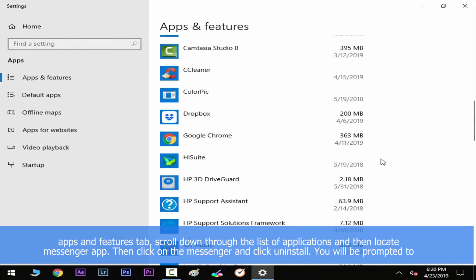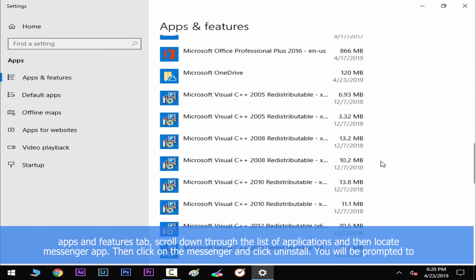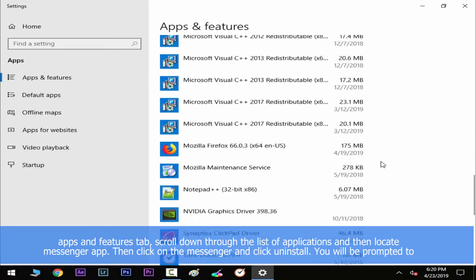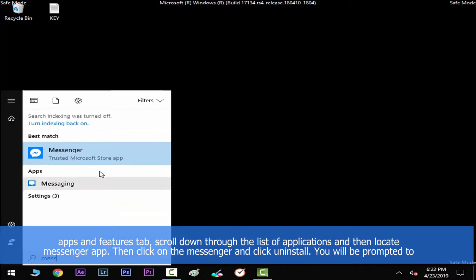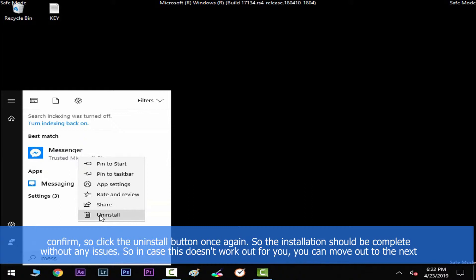Then inside Apps and Features tab, scroll down through the list of applications and locate Messenger app. Click on Messenger and select Uninstall from the button below. You'll be prompted to confirm, so click the Uninstall button once again. The installation should be complete without any issues. In case this doesn't work out for you, you can move on to the next step.